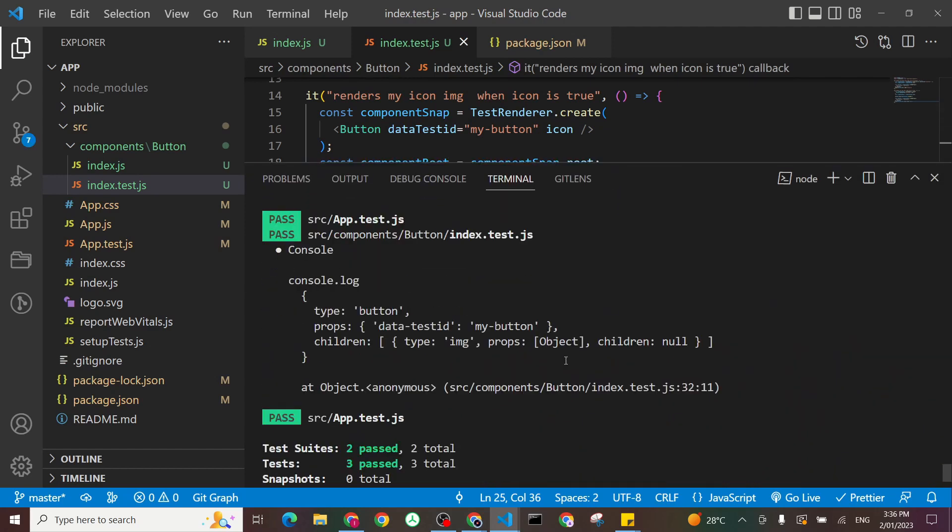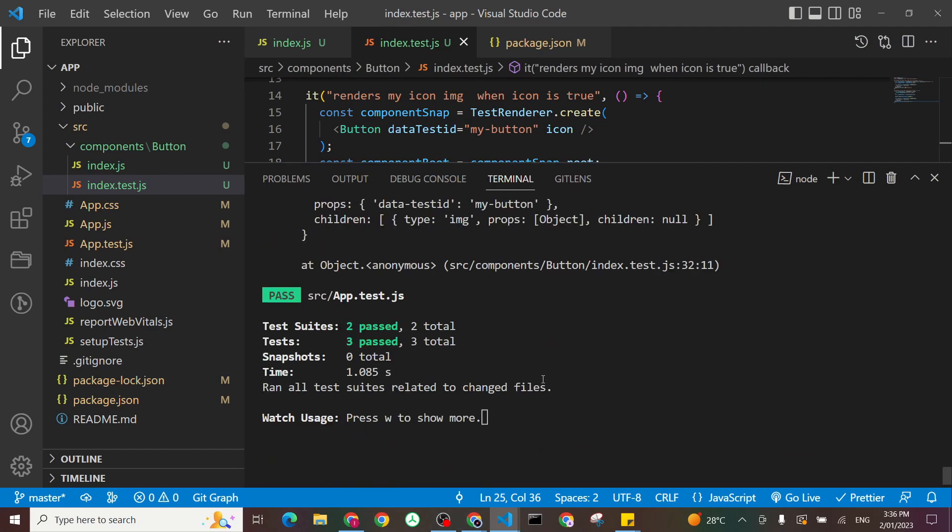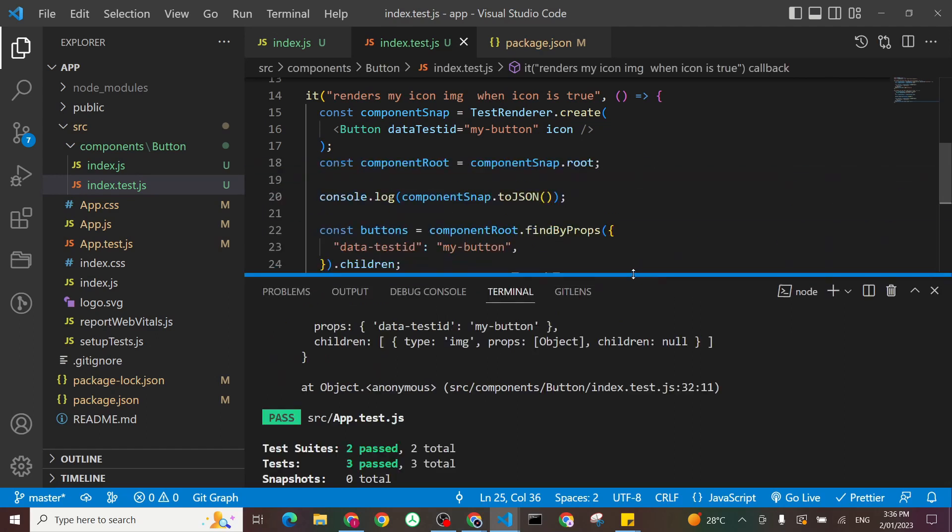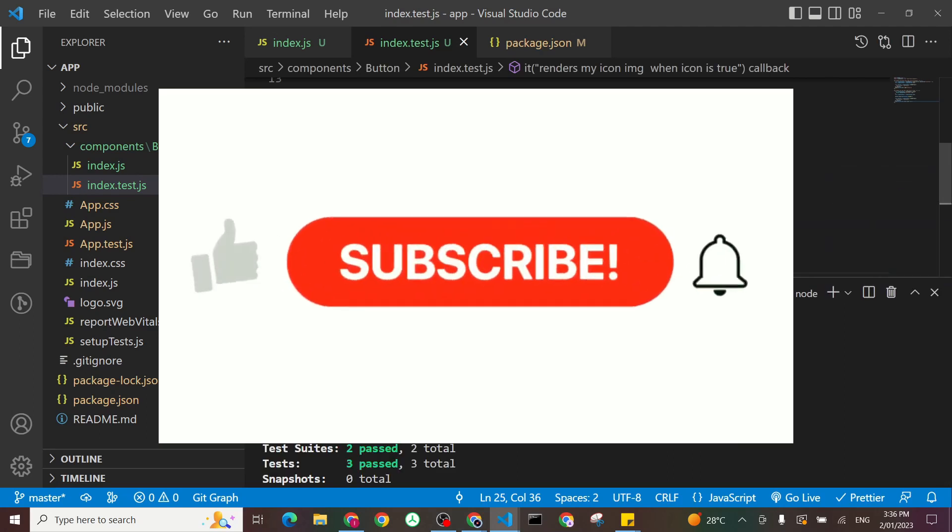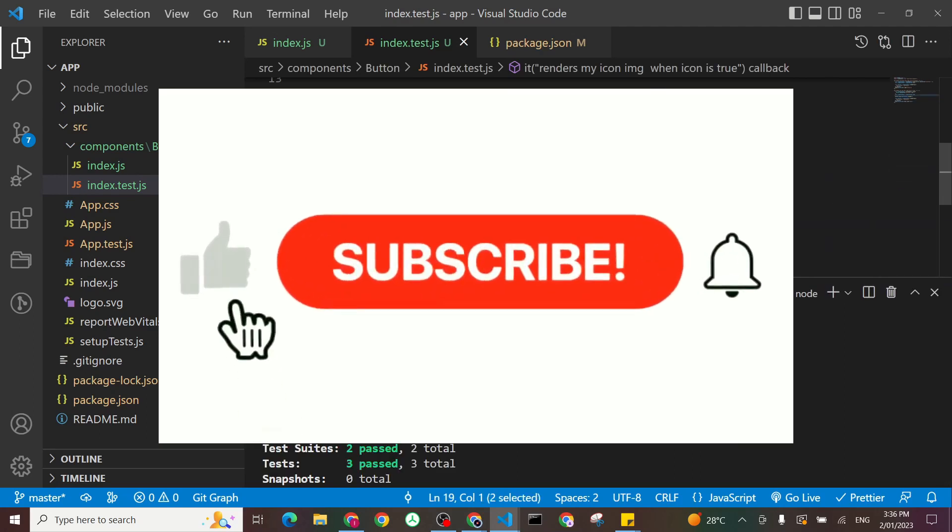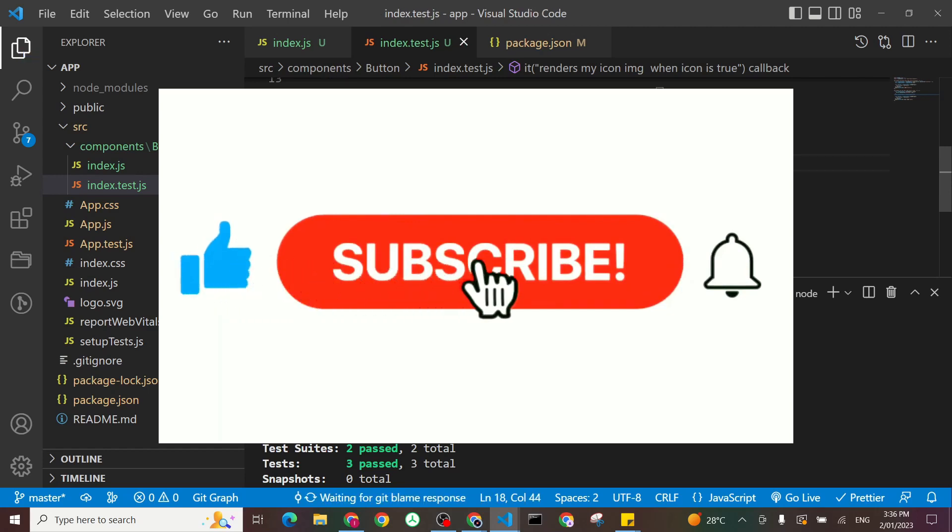So that's how React test renderer works for us. It's all based on objects. And you can use the console log to help you out to target your component structure.